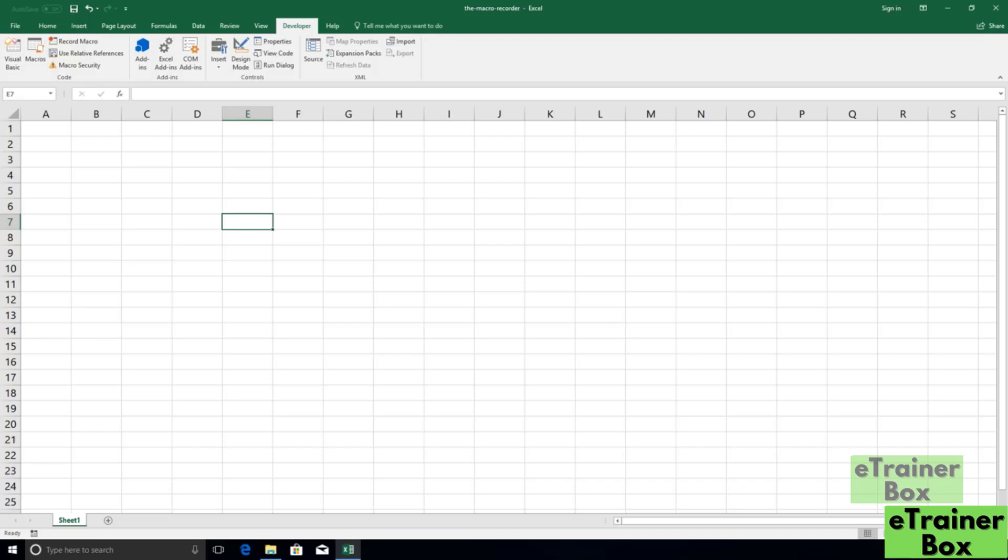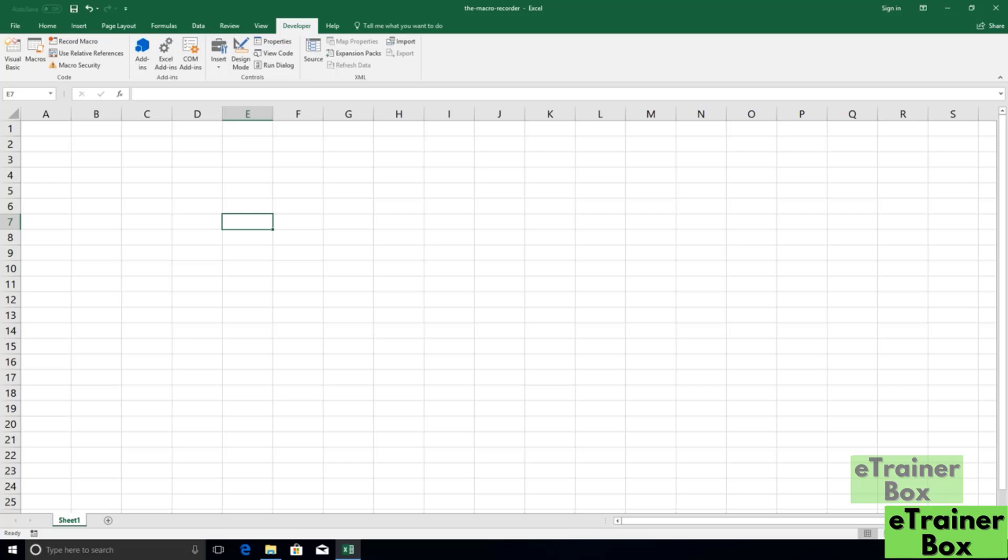In this lesson, we're going to take a look at the macro recorder, which is one of the most powerful features available to us in Excel. So the macro recorder actually allows us to generate VBA code automatically. What we do is we run the recorder, and then we do regular Excel operations. We can enter values into cells, we can highlight them, color them.